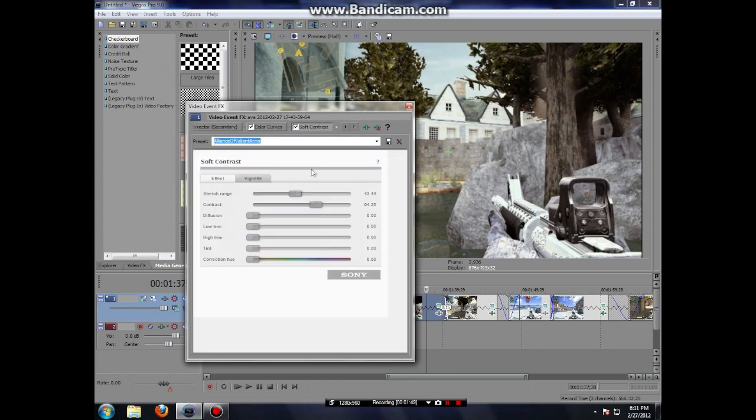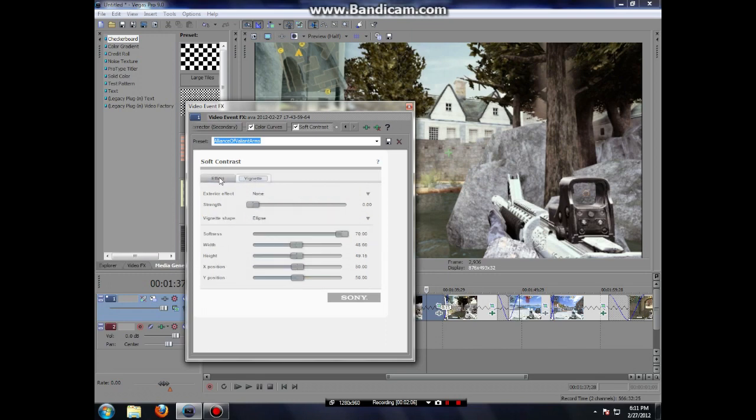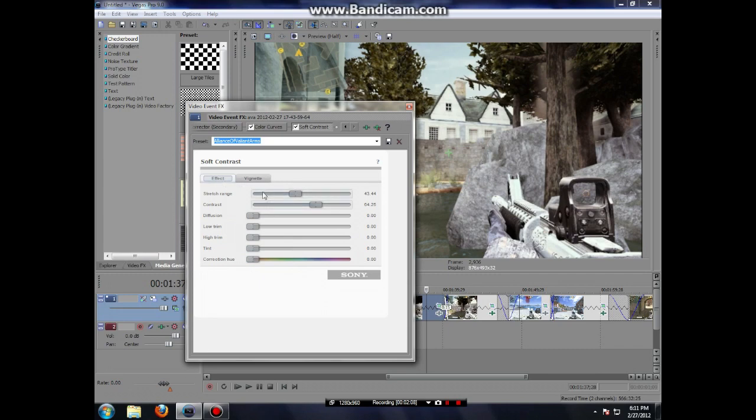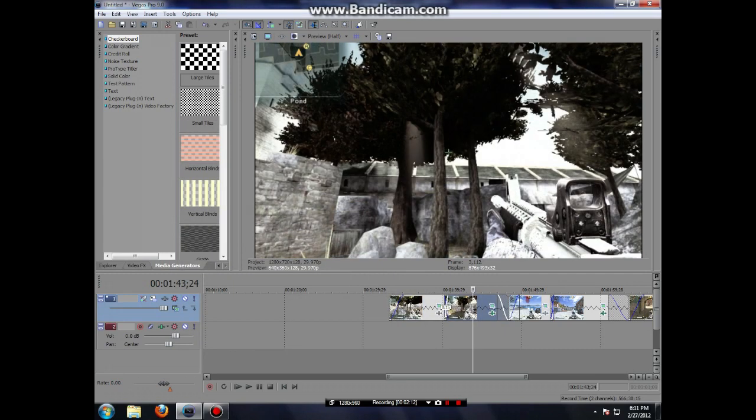Soft contrast. I do not use diffusion. I only put scratch range at 43.44. And my contrast is set to 64.25. I do not use a vignette since I don't like it. Here it is before. Here it is after.